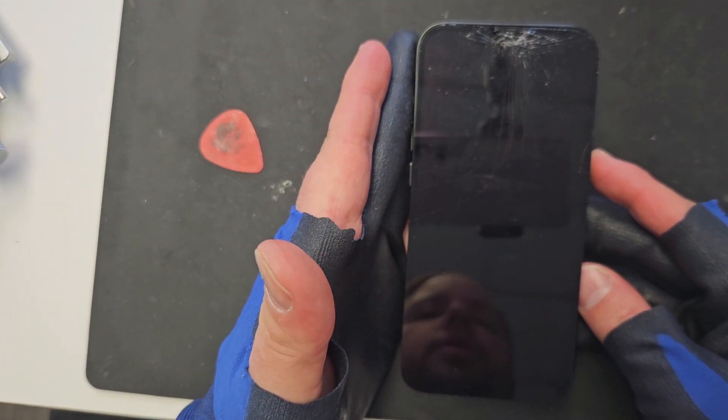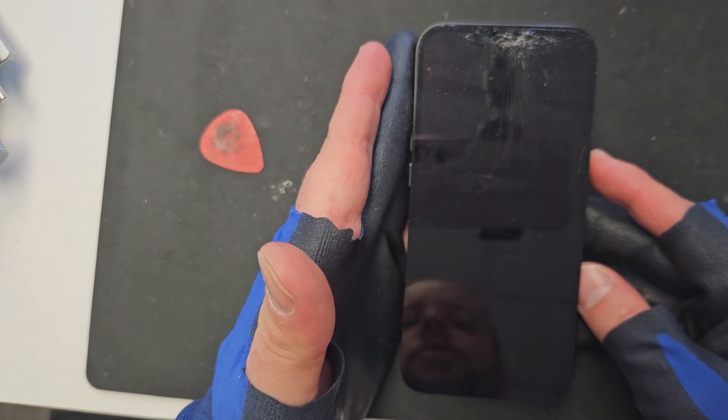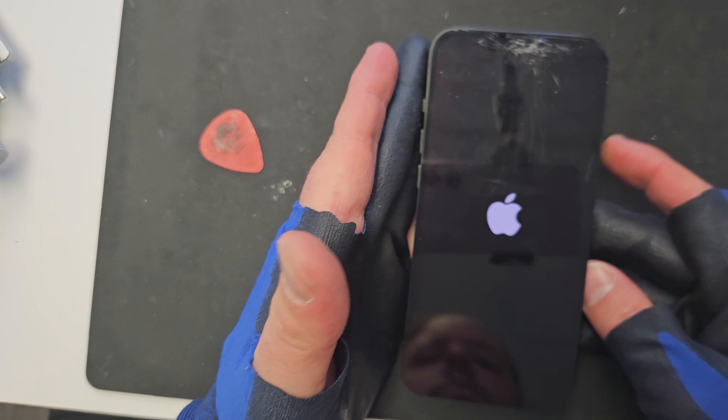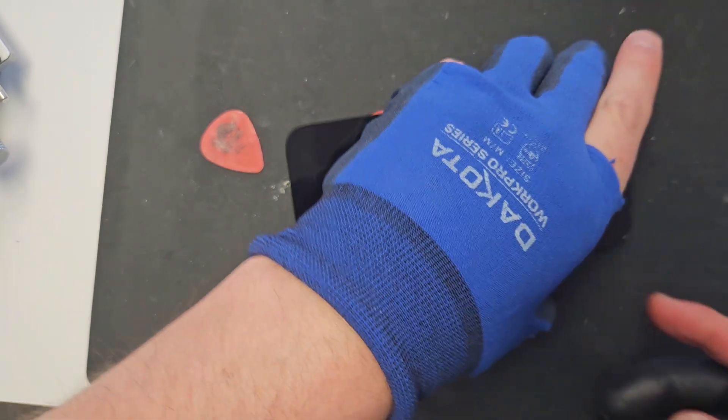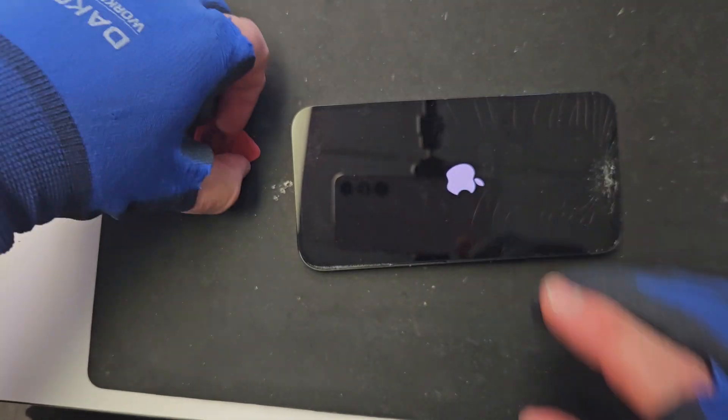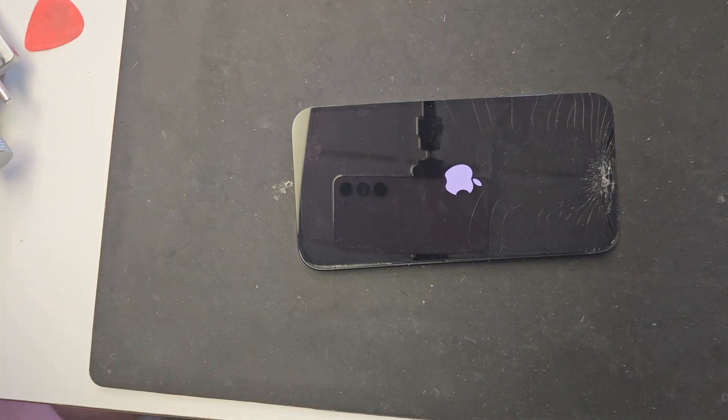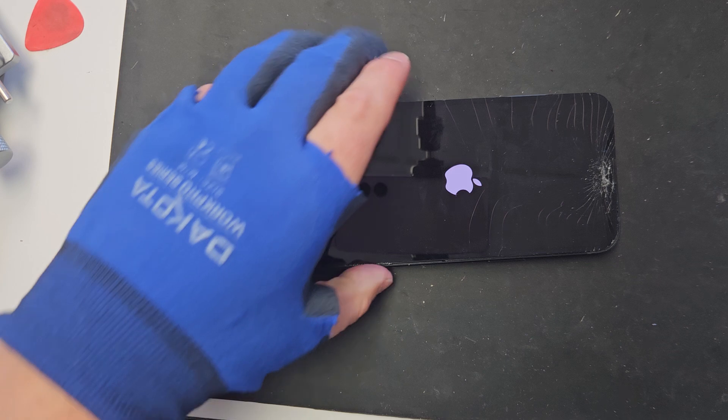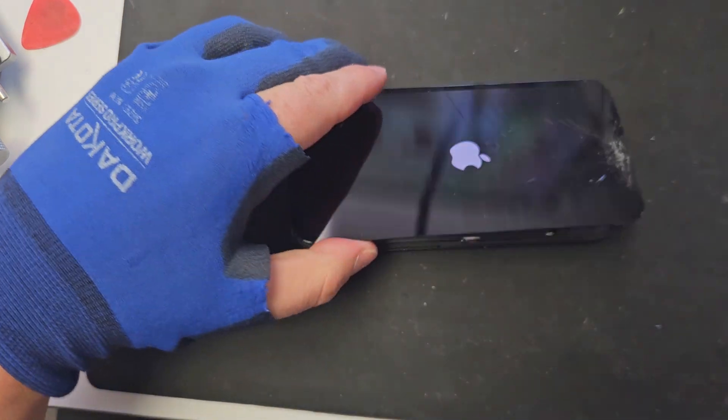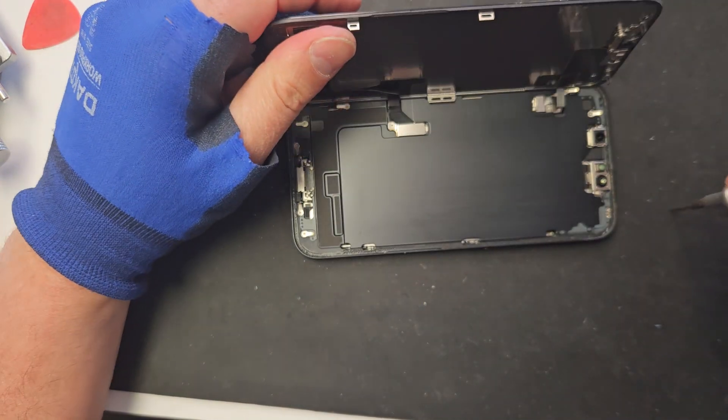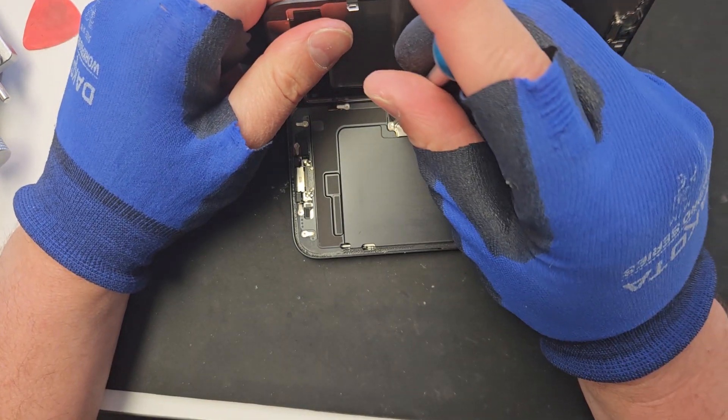I'm going to turn it on to test it again. Great. Perfect. So we saved the screen. We're successful in doing that. These screens are worth a little bit of money being the original OEMs. So we want to protect that.